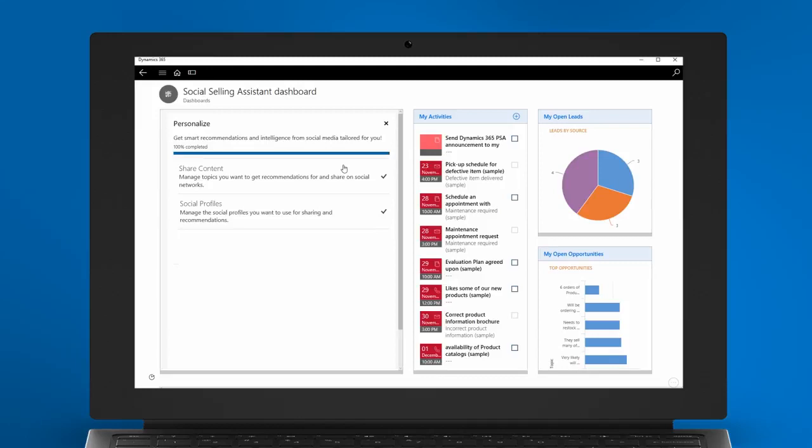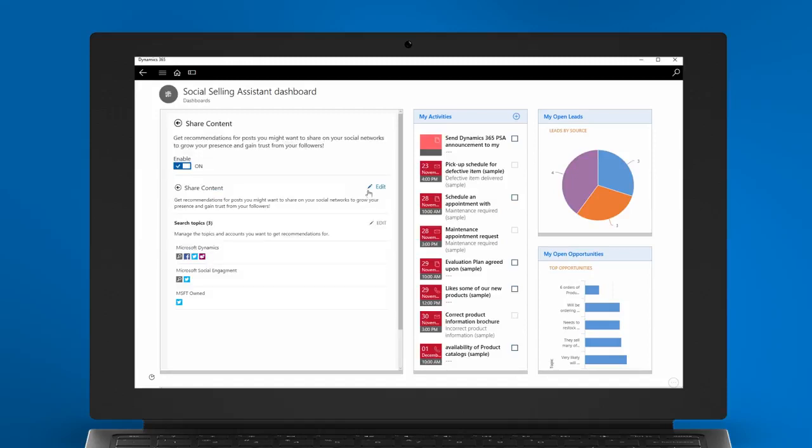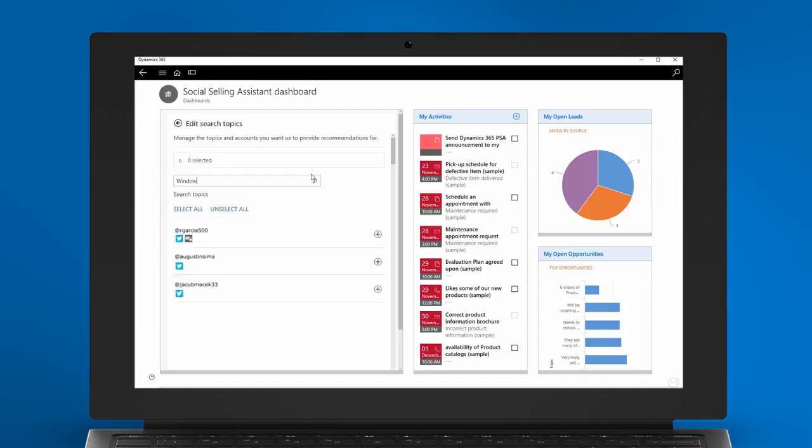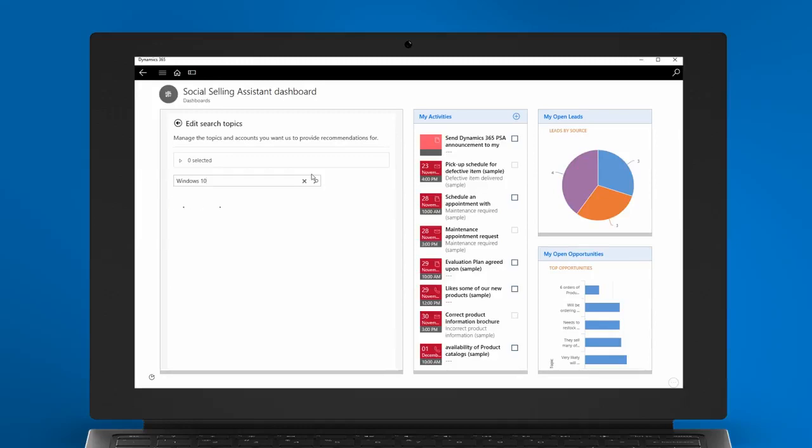First, select the Shared Content option to select the topics that you are interested in getting recommendations for. Use the keyword search to find topics that are of interest to you.